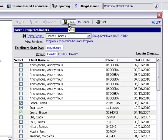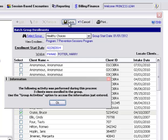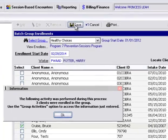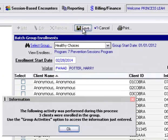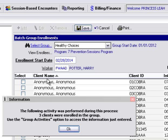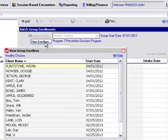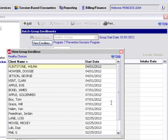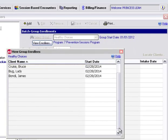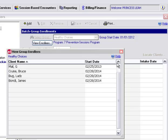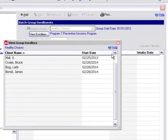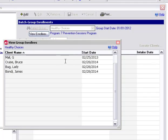When I click Save up at the top, a message is now displayed. The following activity was performed during this process: three clients were enrolled in the group. Use the group activities option to access the information just entered. If I go back to View Enrollees and scroll all the way down to the bottom, I'll now see those clients that I just enrolled in the group.